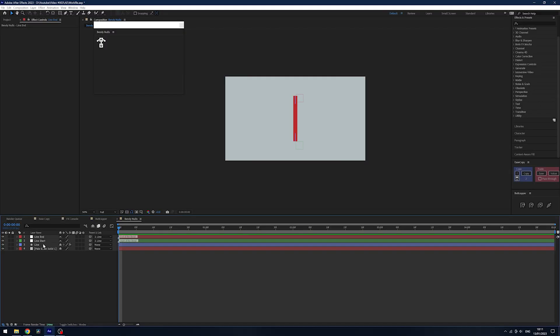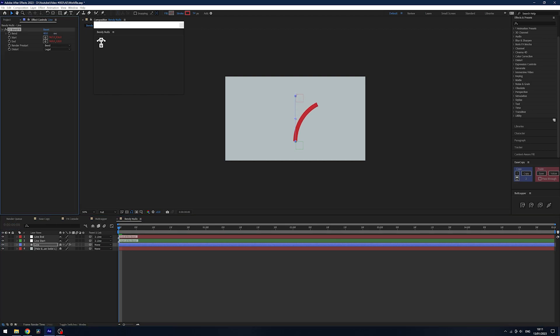Now what you do is change these nulls to the start and end points of your layer. Due to its global expressions and really cool expressions, I might add, you simply need to select your original layer. These two nulls are parented to it and you have this bend panel, and you simply bend it however you like.